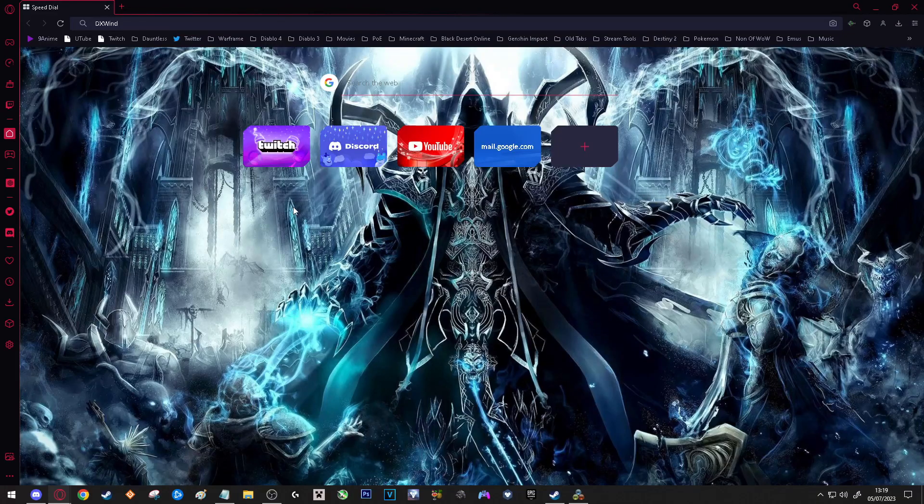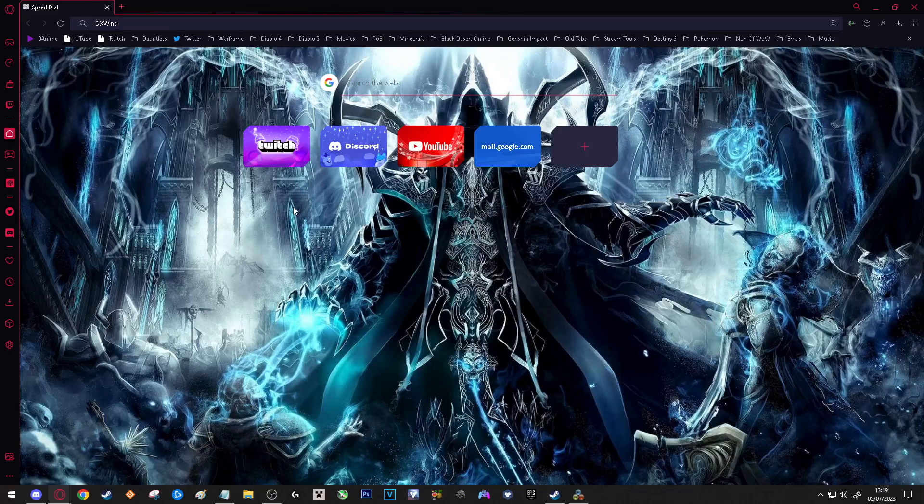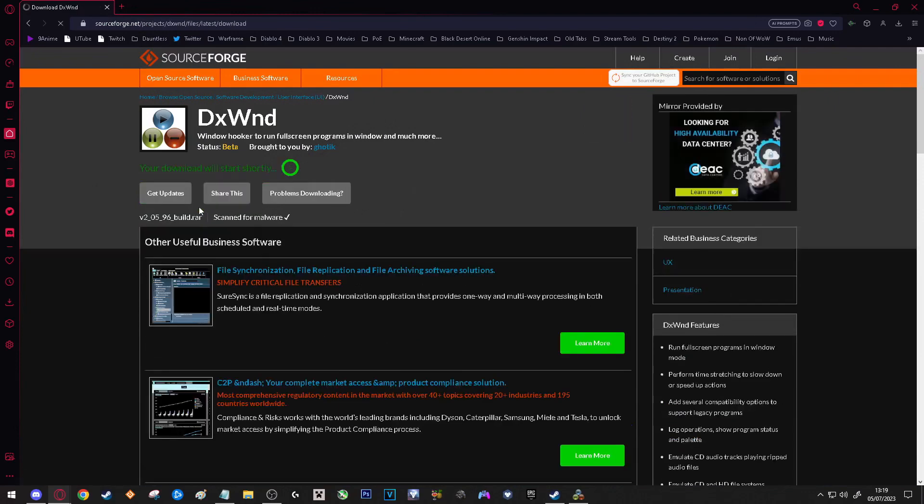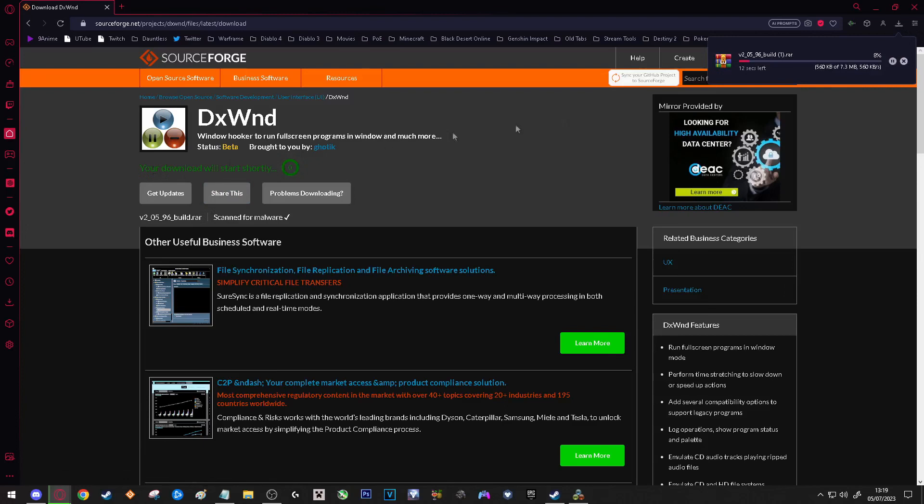So this program is called DxWnd, which stands for DirectDraw Windows. You can either click the link in the description to download this program or you can search it by Google. When on this page you'll be redirected to SourceForge.net. Go ahead and click download right here and it will say your download will start shortly. Just wait for that.